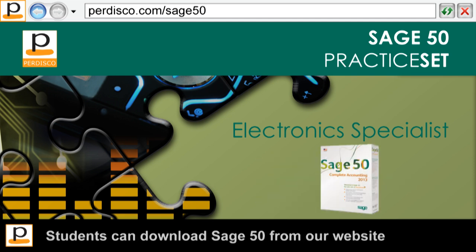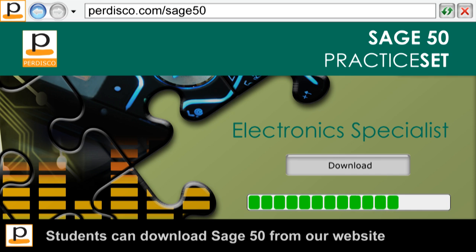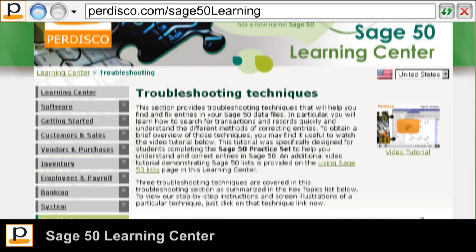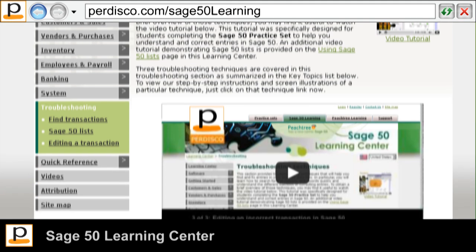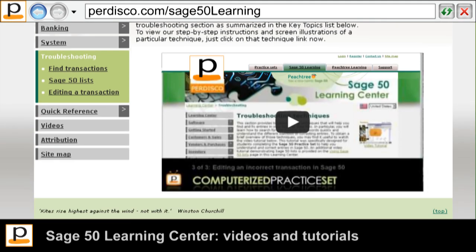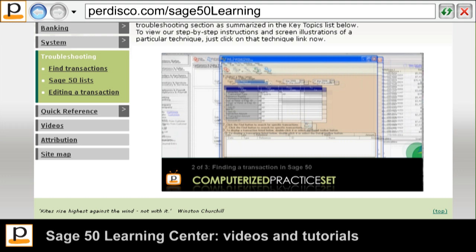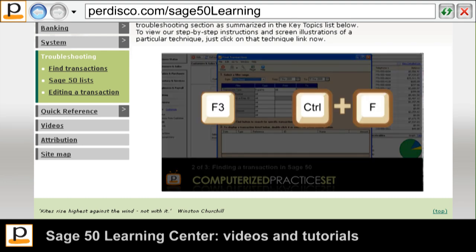Students who don't already have access to Sage50 can download the academic version from our website. To help them use the software, Pedisco's Sage50 Learning Centre provides students with many detailed video tutorials, including, for example, how to find and fix errors made within Sage50. To access this window, go to the Edit menu and select Find Transactions, or just press F3 or Ctrl+F. And there's lots more in the Learning Centre.